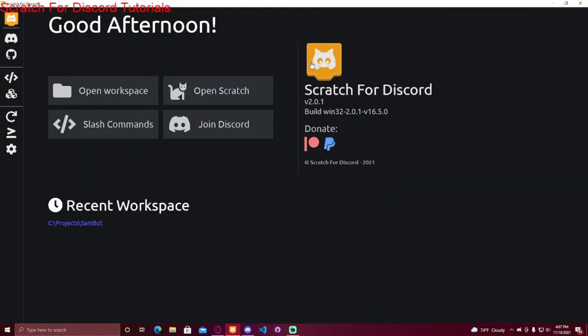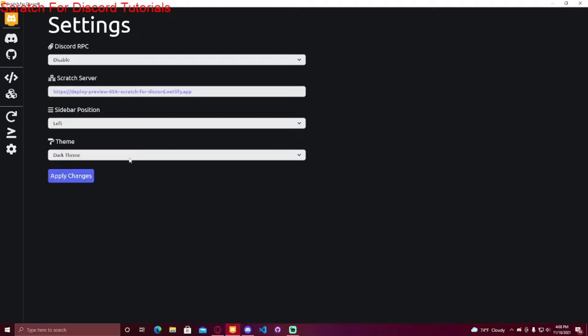If you want to get started, you can watch the first video on the channel, and you can watch the second video to figure out how to update your Discord bot code. Let's get into the video.